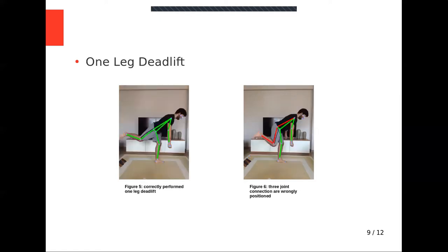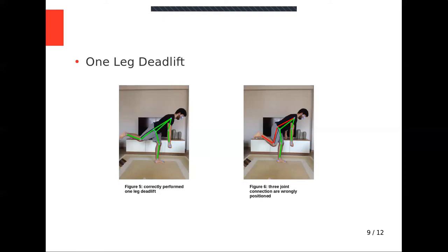For one leg deadlift, inside angle between thigh bone of moving leg and back must be bigger than 135 degrees. Moving knee inside angle must be bigger than 110 degrees. Vertical distance between hip and moving knee must be bigger than 5 cm. Also, standing knee inside angle must be bigger than 150 degrees. Support arm inside elbow angle must be bigger than 140 degrees.